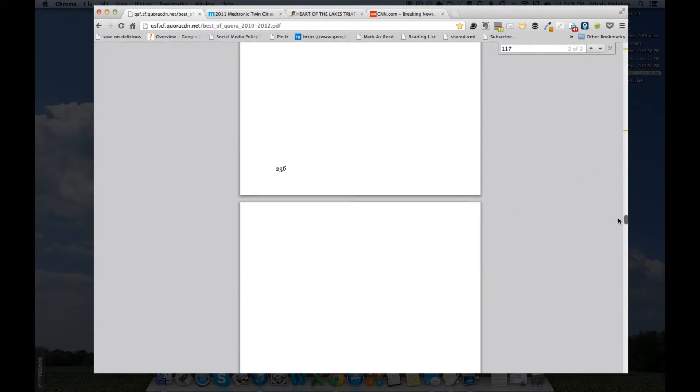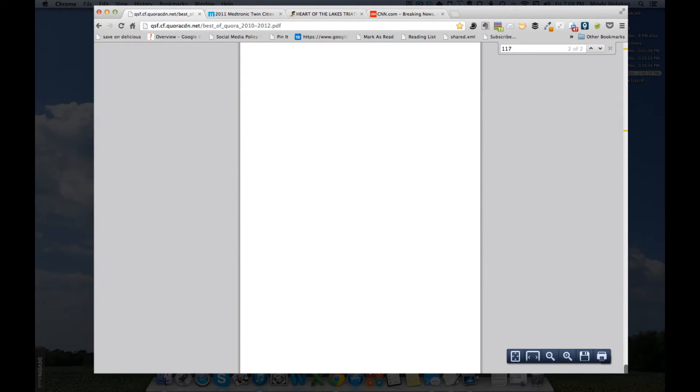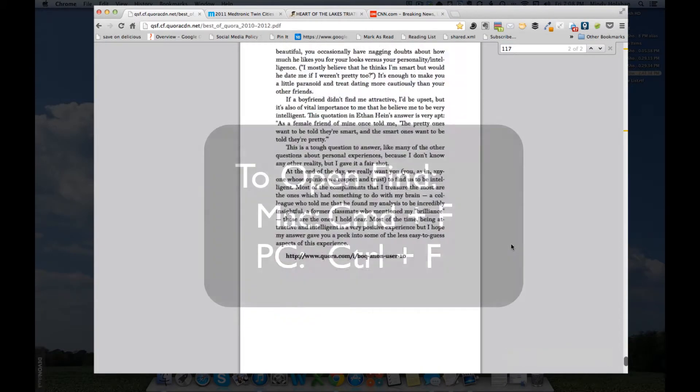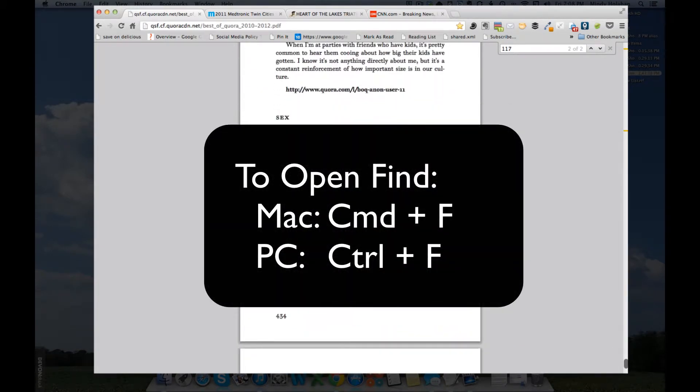I mean, look at this thing. It just goes on for what? 300, 430 some pages. So, it's a quick way to move through it.